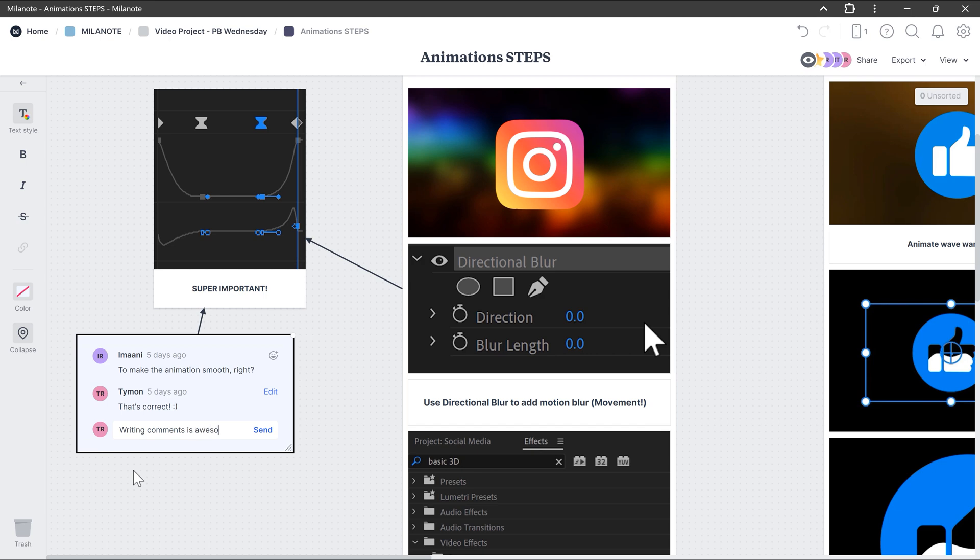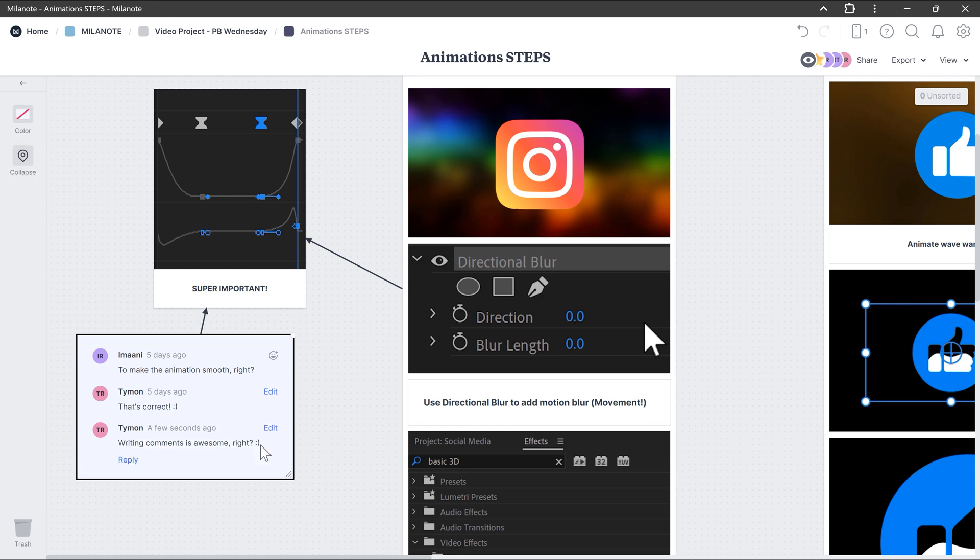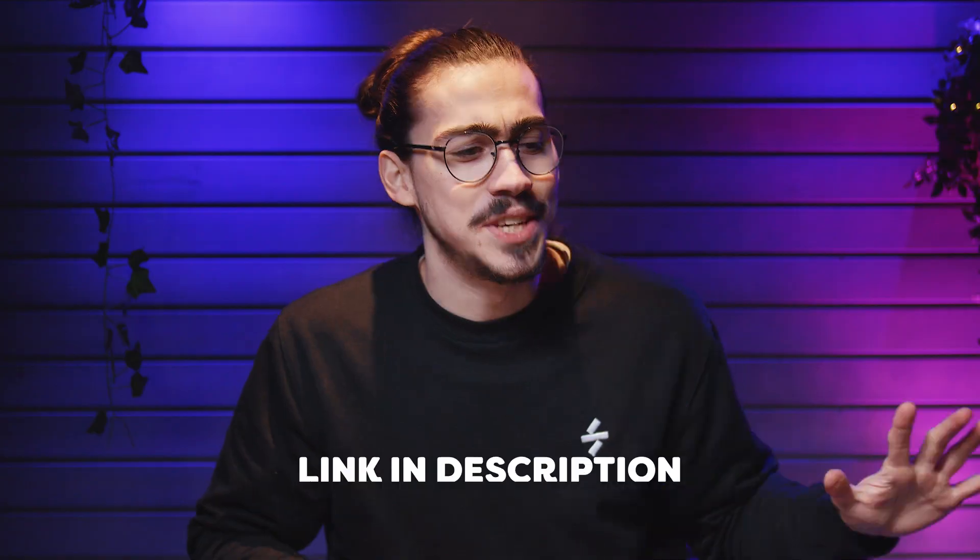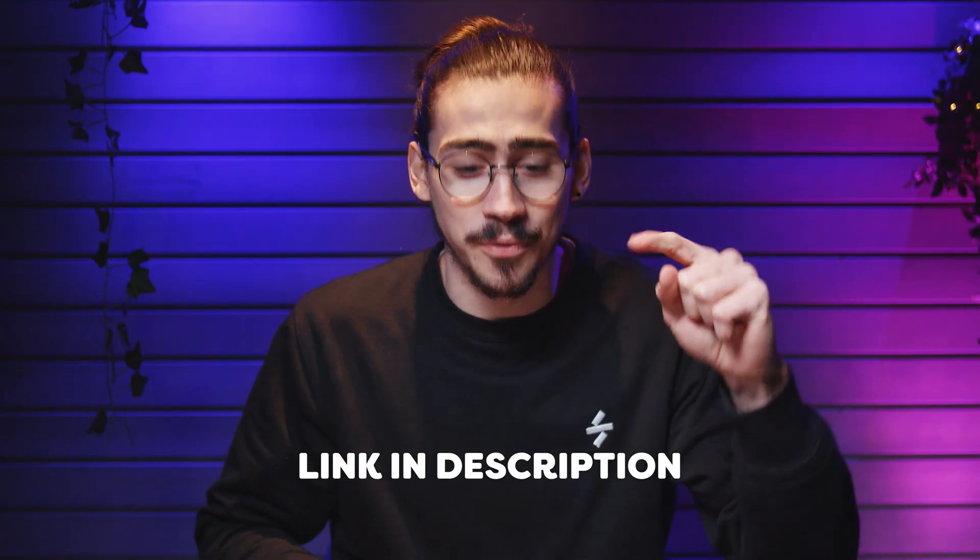I've been using Milanote for years to plan every single video I make. So again, Milanote is available for free without a time limit. All you need to do is sign up from the link below and start creating your own project.